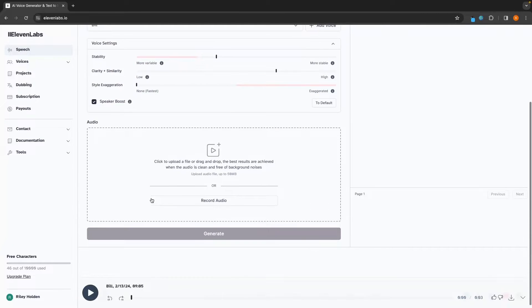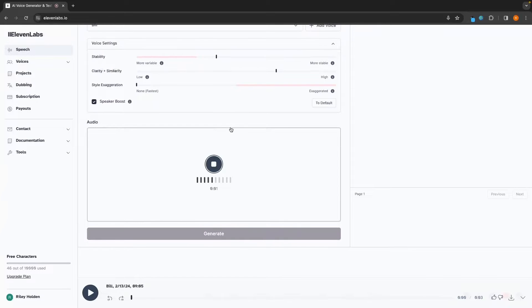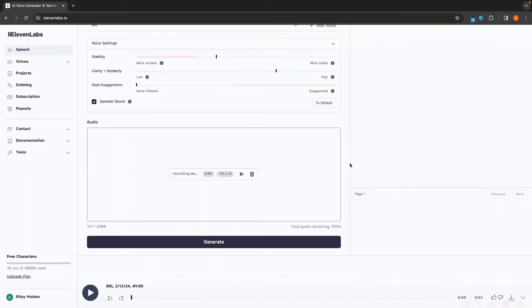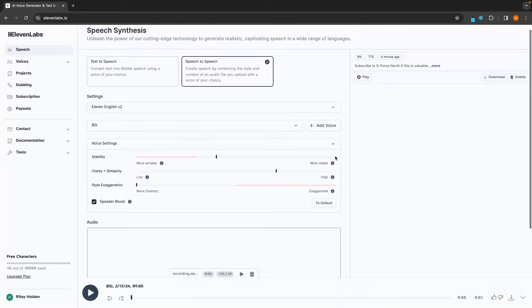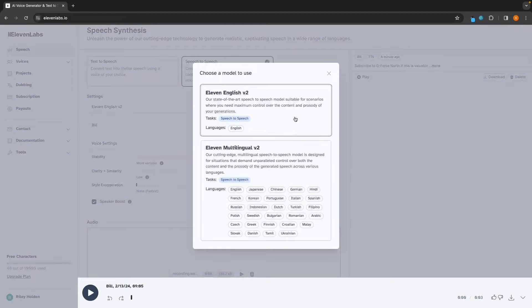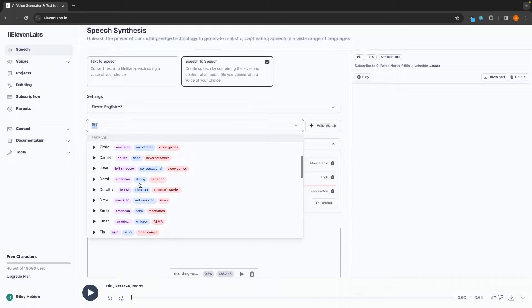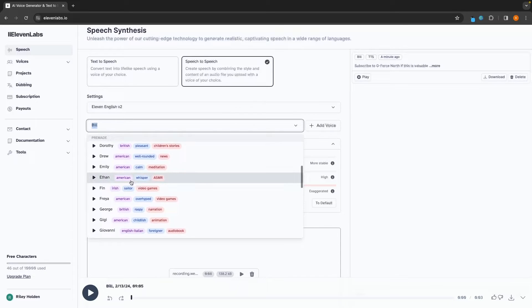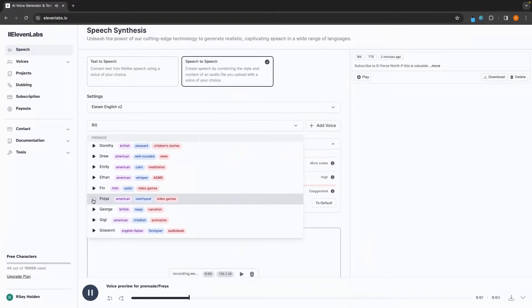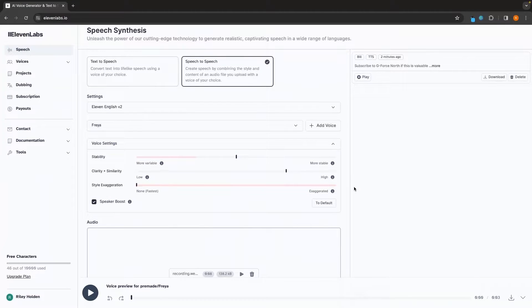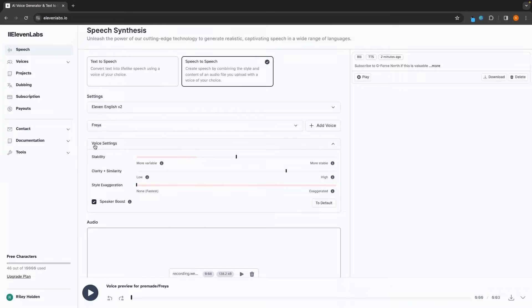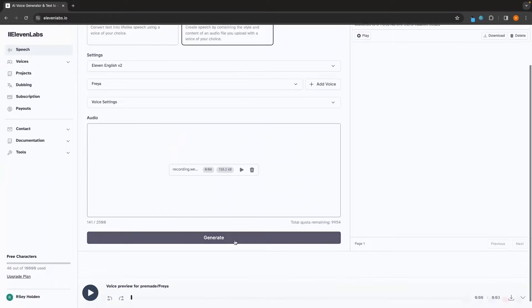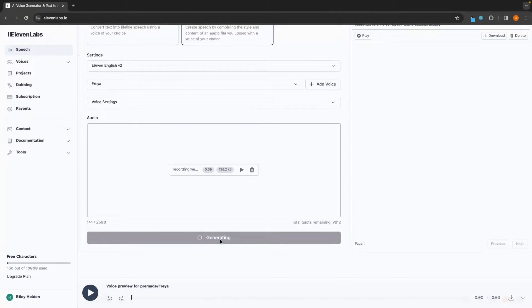So what I'm going to do is just click on record audio and record some audio. Hey guys, welcome to the GeForce North YouTube channel. And this video is a tutorial on how to use 11 laps. So my audio is now recorded. And then we can go up here. Once again, select the model we would like to use. Choose the voice we would like to use. And just to show you how powerful this is, I'm going to go for a female voice. A man sees in the world what he carries in his heart.